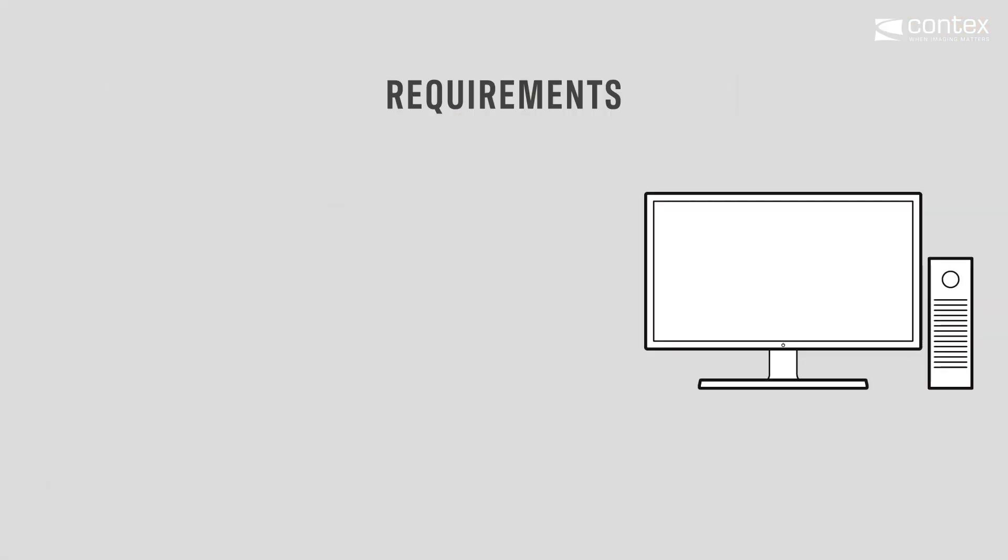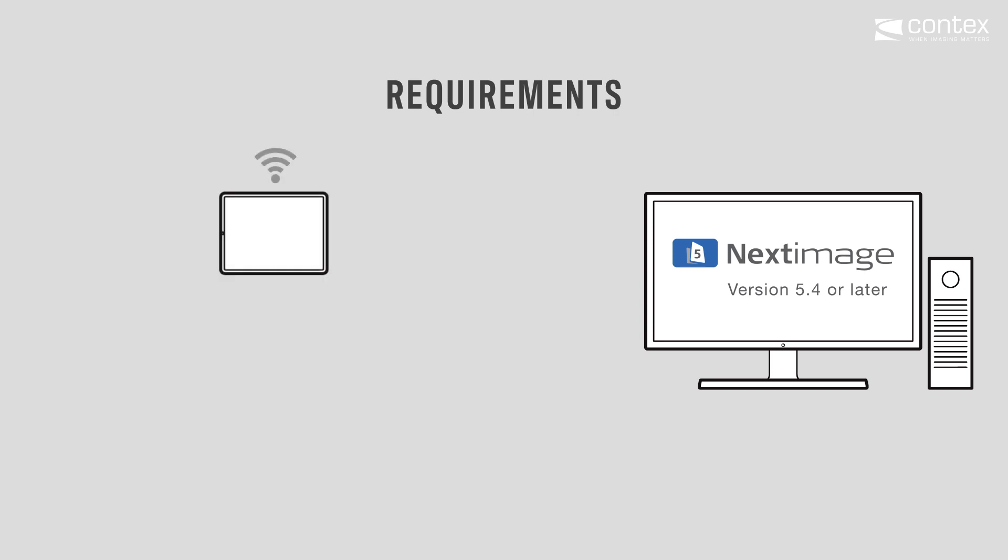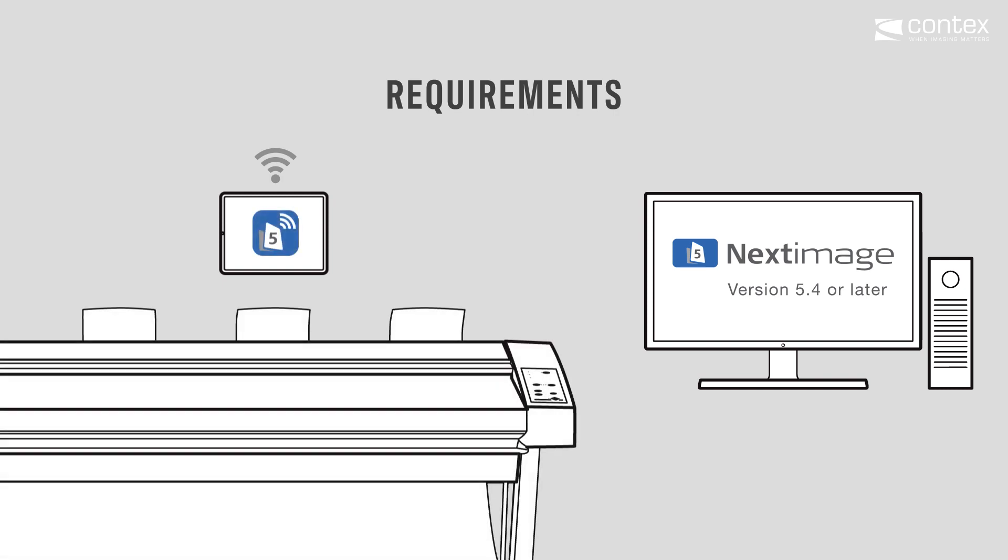Using Next Image Remote requires the following: Next Image software version 5.4 or later installed on your PC, the Next Image Remote app downloaded to an iOS or Android tablet, and a compatible Contex scanner.